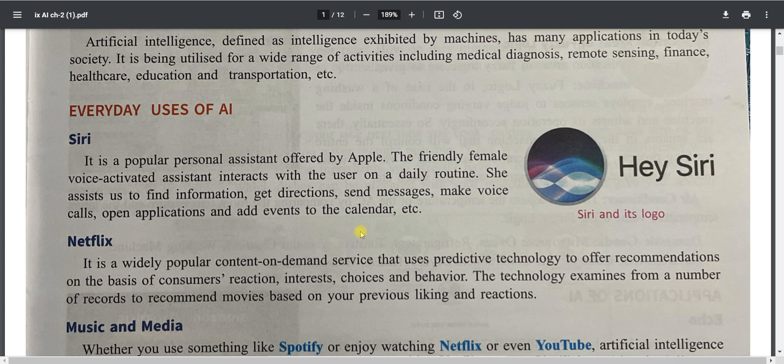Siri is a popular personal assistant offered by Apple. It is a friendly voice-activated assistant, available in both female and male voices, that interacts with the user on a daily routine. This assistant helps us find information, get directions, send messages, make calls, save contacts, add events to the calendar, and open applications.